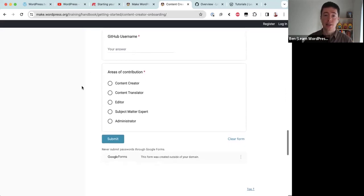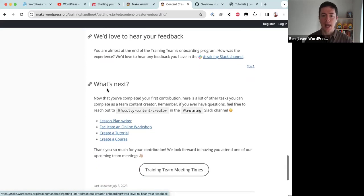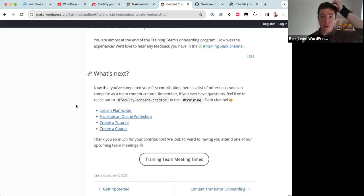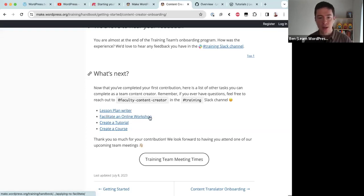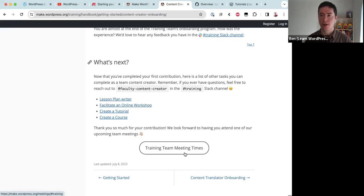There's also a section to add your name to our contributors list — a simple form that notifies faculty administrators so we know who has completed onboarding. Your second contribution onward is more 'choose your own adventure': if you're a content creator you can write a lesson plan, facilitate an online workshop, or create a tutorial. Finally, we share the training team meeting times.